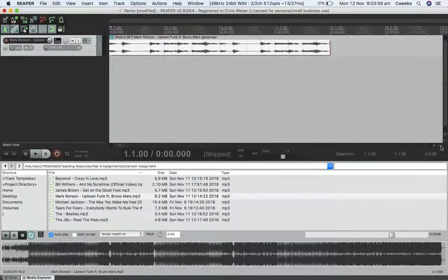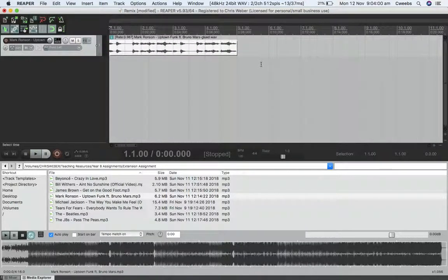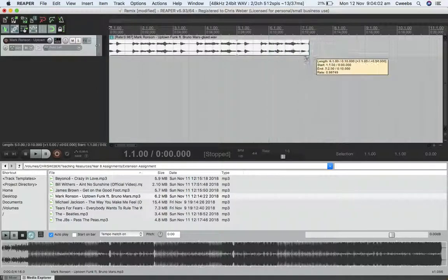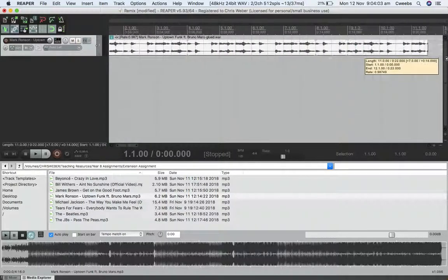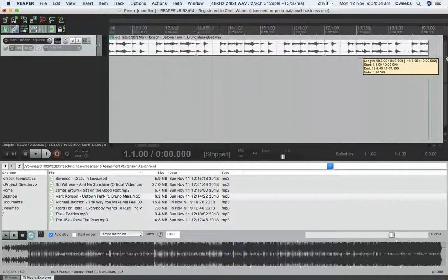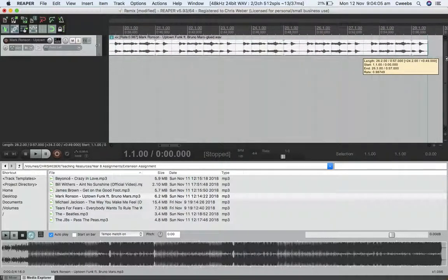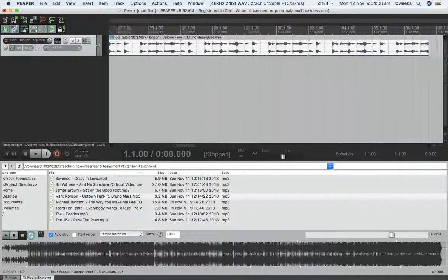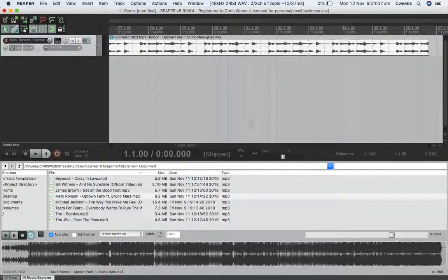Great. Now I've got a perfect four-bar loop. I'm going to extend it to the right, which will just loop it over and over. I'm happy with that as my baseline.